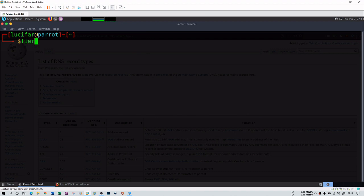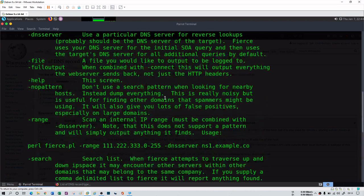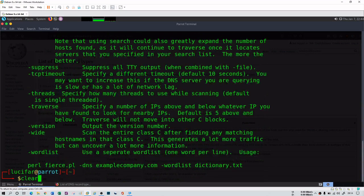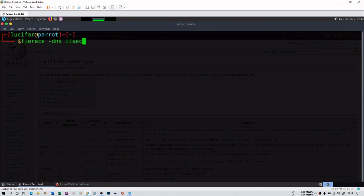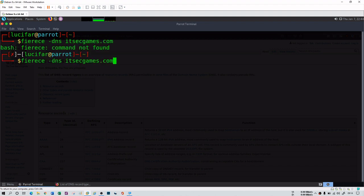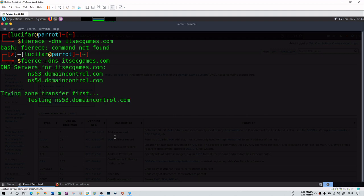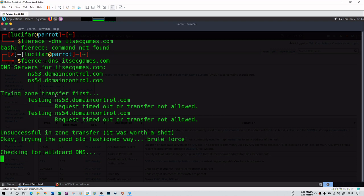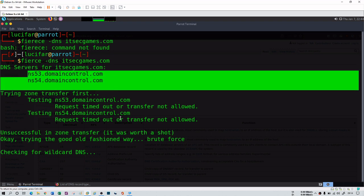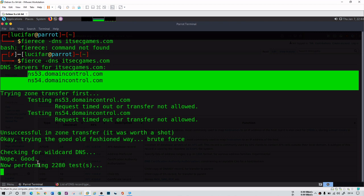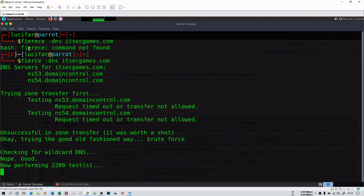Another tool is fierce. You can use 'fierce --dns itsecgames.com' and it will go and fetch information from the DNS server. It provides the name servers, and then tries zone transfer — but as expected, it reports 'unsuccessful in zone transfer' because it is not enabled for itsecgames.com. It also checks for wildcard DNS. You can also use fierce for DNS enumeration.